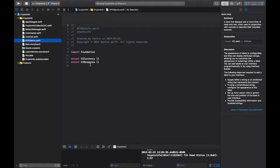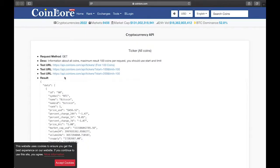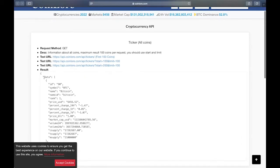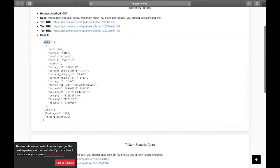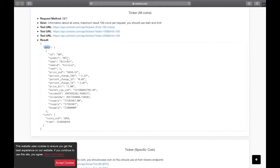Let's look at the API to see what type of data we're going to be getting back. We have a data object which contains an array of coin information — you can see the Bitcoin entry with ID, name, and so on. We'll also get back an info object, but we're not going to worry about that in this tutorial because we only care about the data.